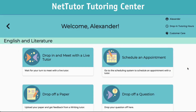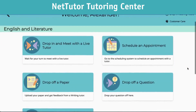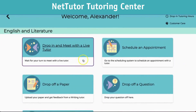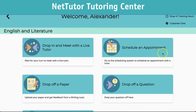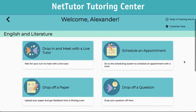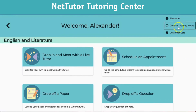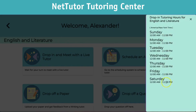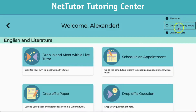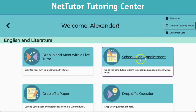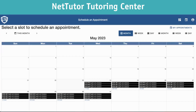When we click on English and Literature, it takes us to five options. The first is to meet and drop in with a live tutor — click that to meet with a live tutor right away. Up in the top right-hand corner, where it says drop-in tutoring hours, you'll see the available hours. The next option is to schedule an appointment, which takes you to a page where you can select hours to meet with a tutor.